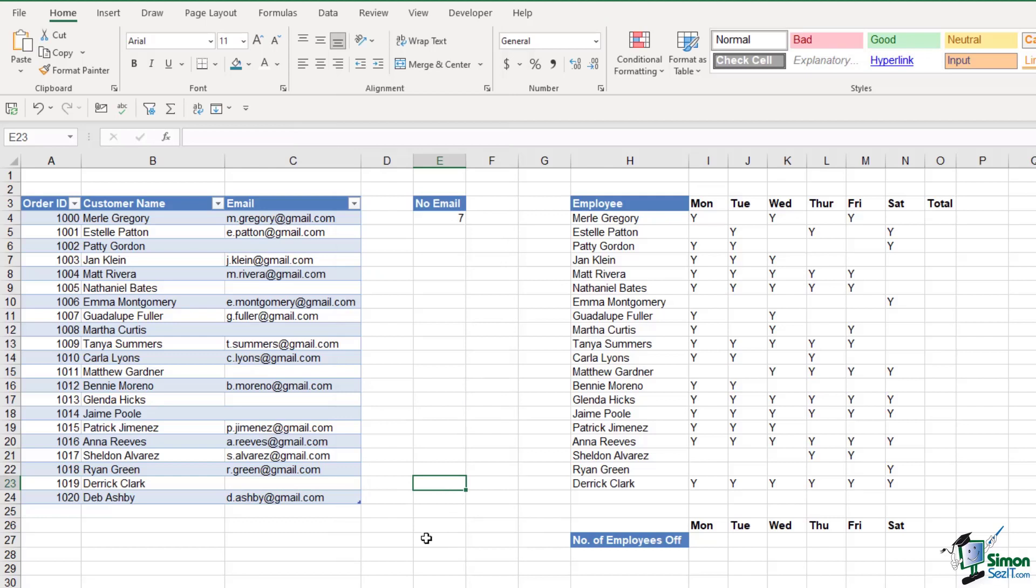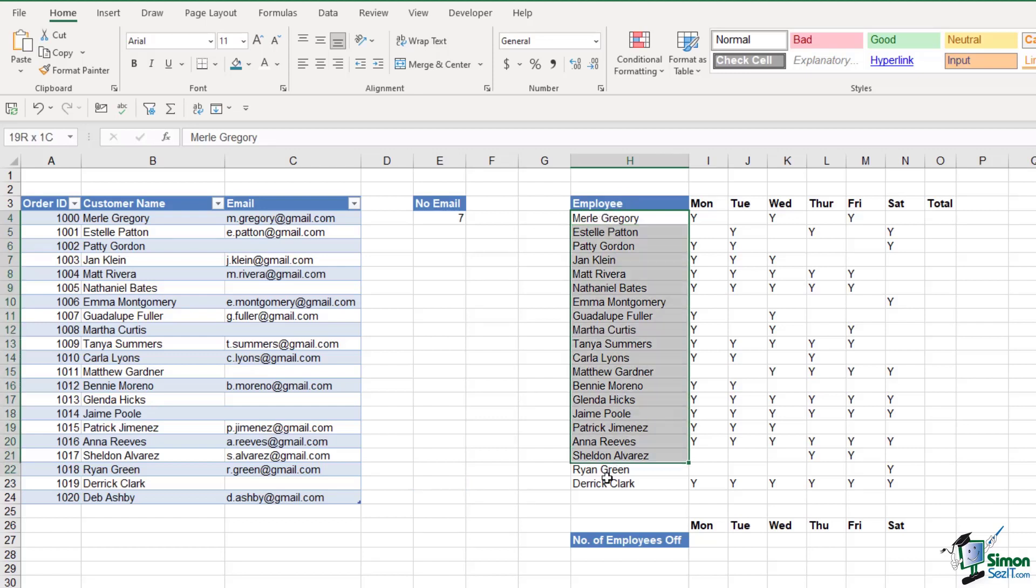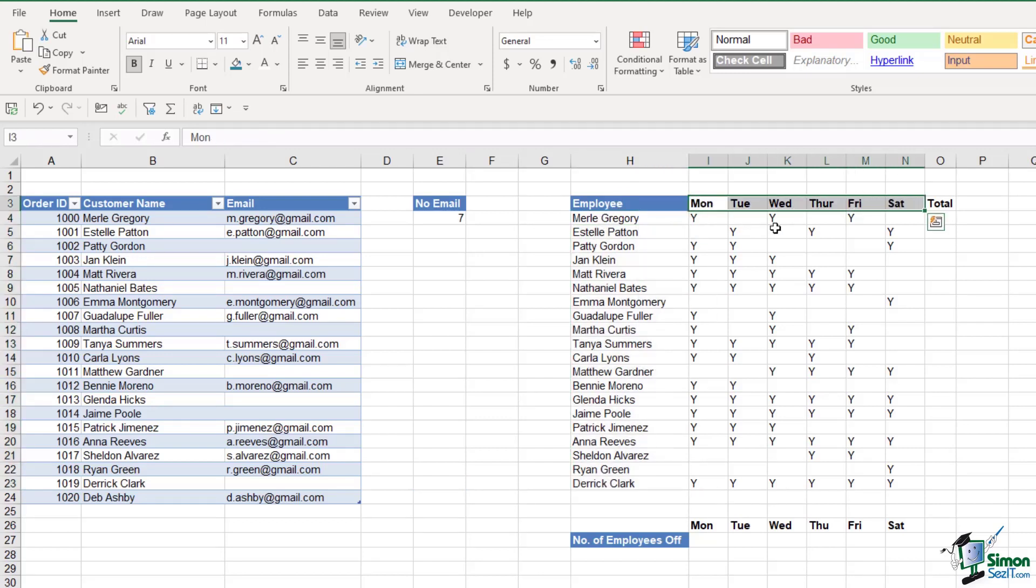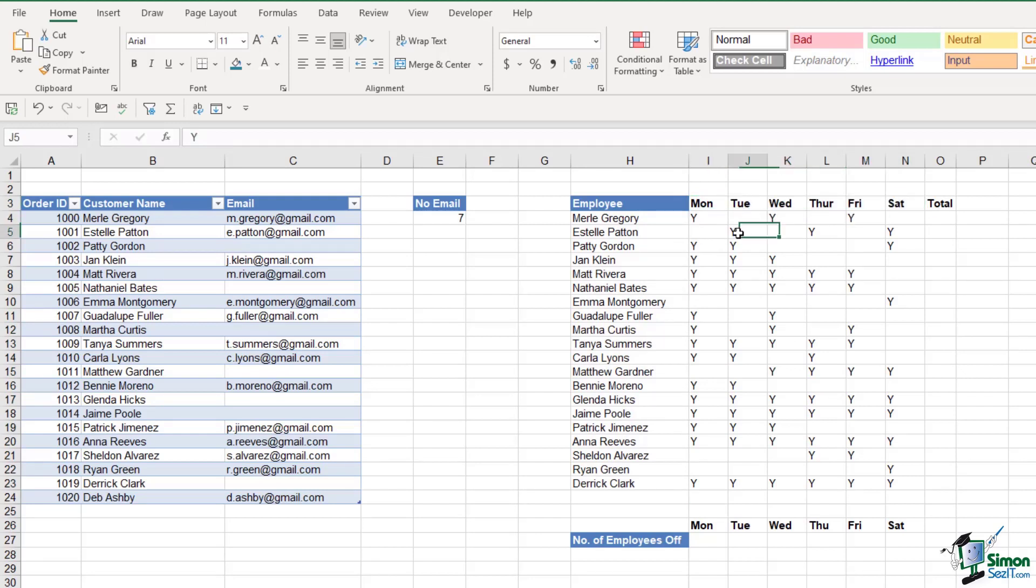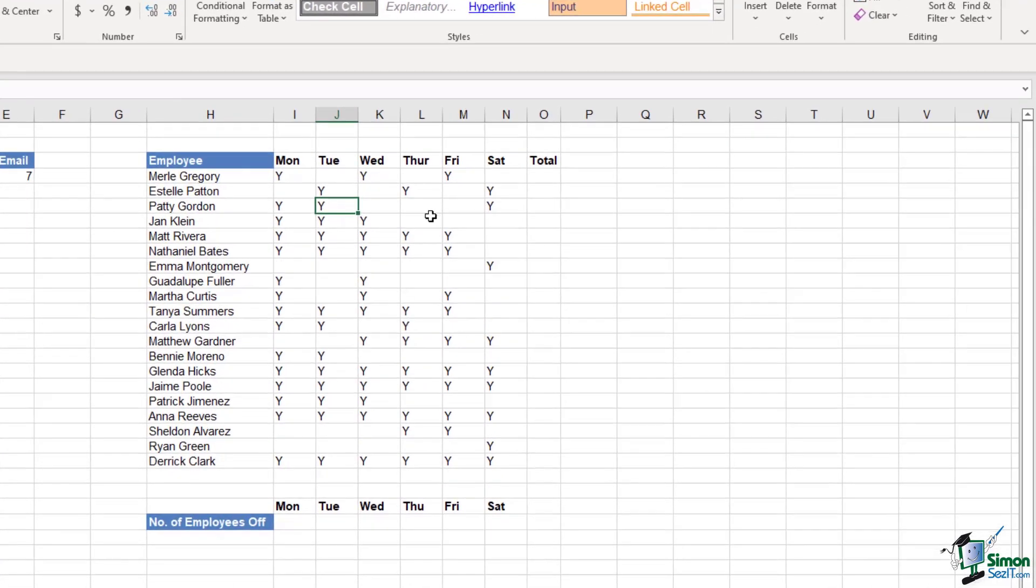Let's take a look at another example of using COUNTBLANK. What I have in the table on the right-hand side are a list of employees, and I have days of the week across the top, and then I have a Y which tells me on which days these employees are scheduled to work.